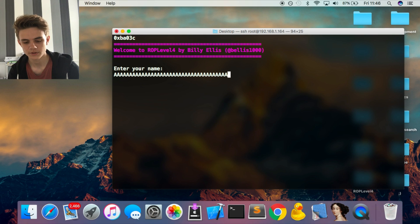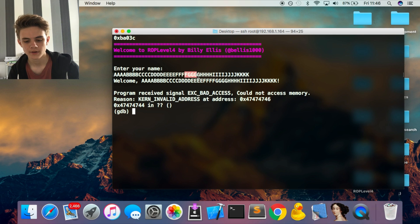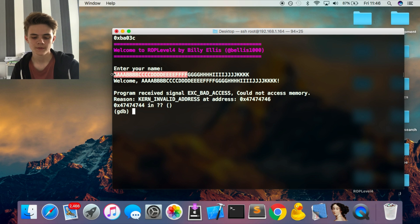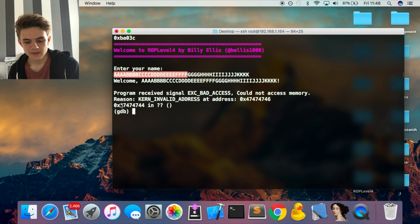Running the binary under GDB with a patterned input, we can see it crashes at 0x47474747 — that's four G's. Counting along the pattern, up to the G's is our offset; everything before that is junk padding. If you're not familiar with this technique, watch the previous videos to understand the basics of stack buffer overflows.